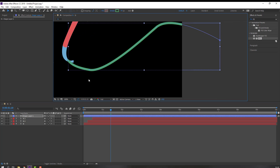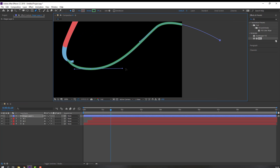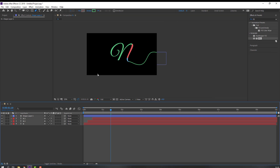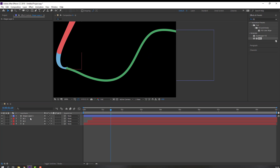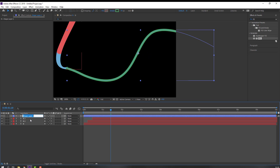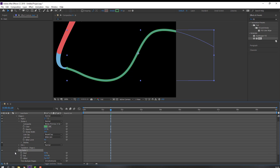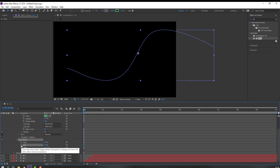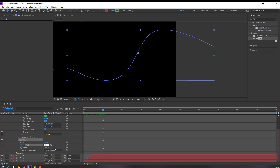Go to the pen tool again and make it smooth. Then select this shape layer, change the name to 'Line 1', and go to Add — select Trim Paths. Open Trim Paths 1.